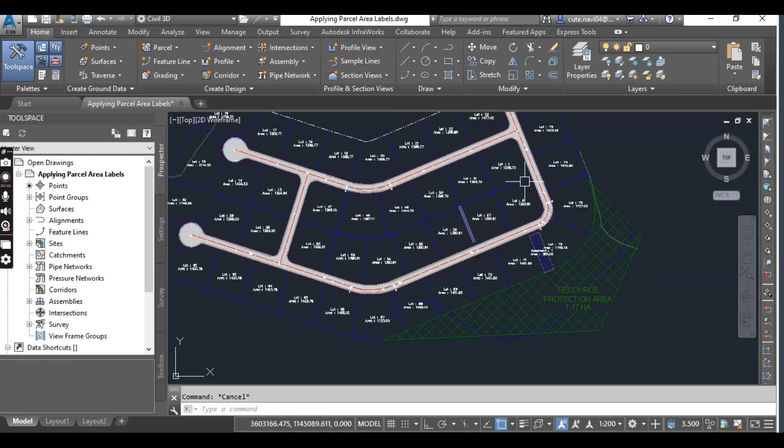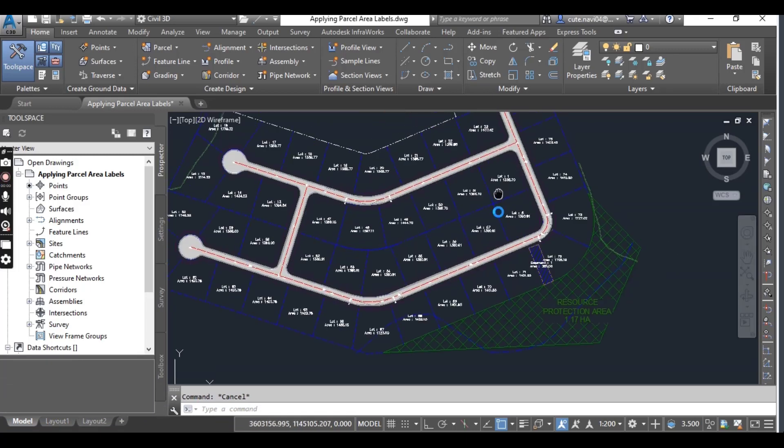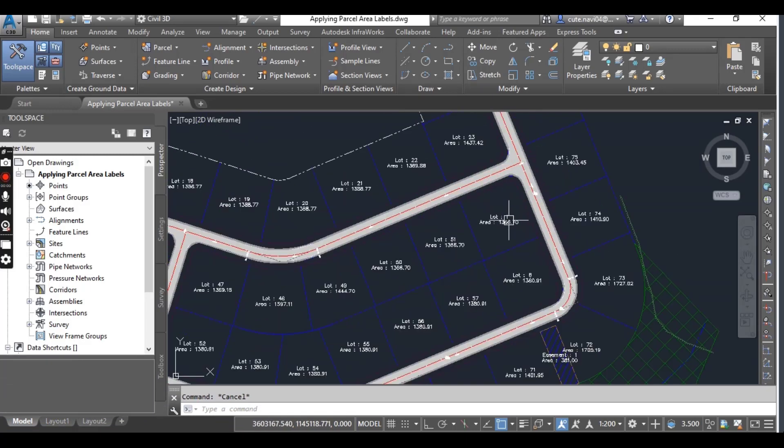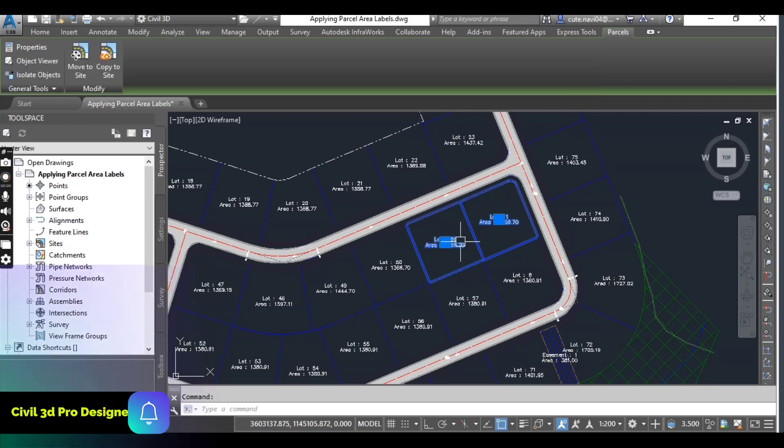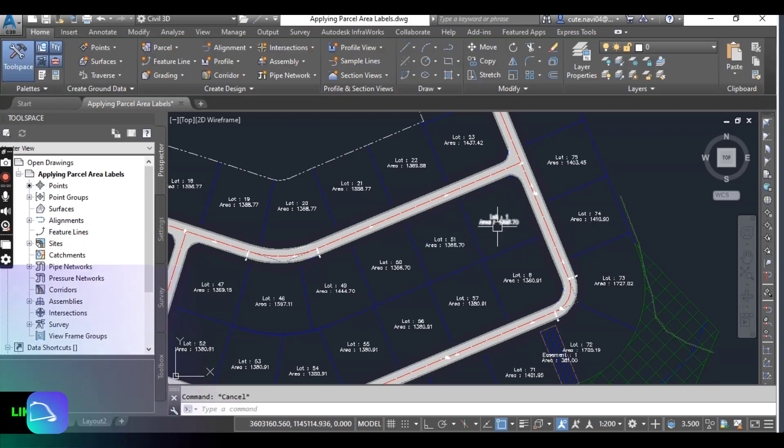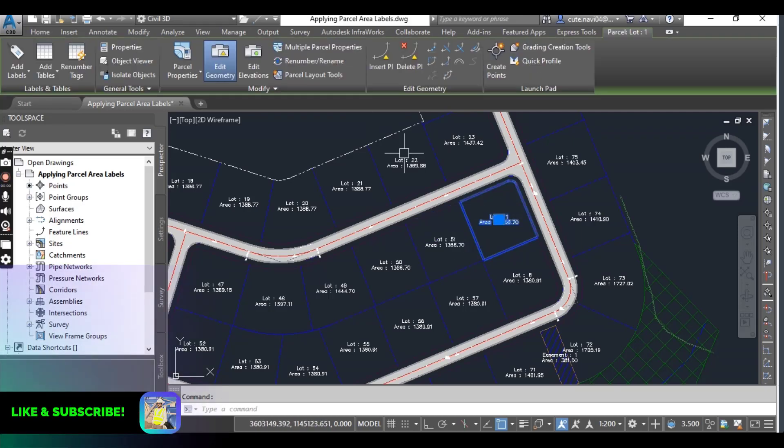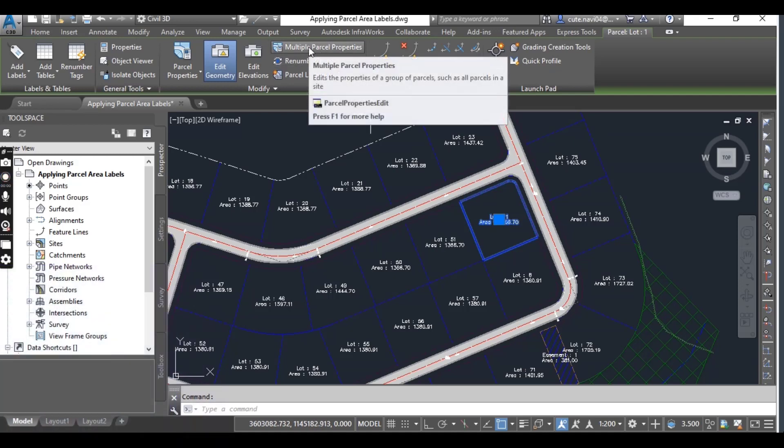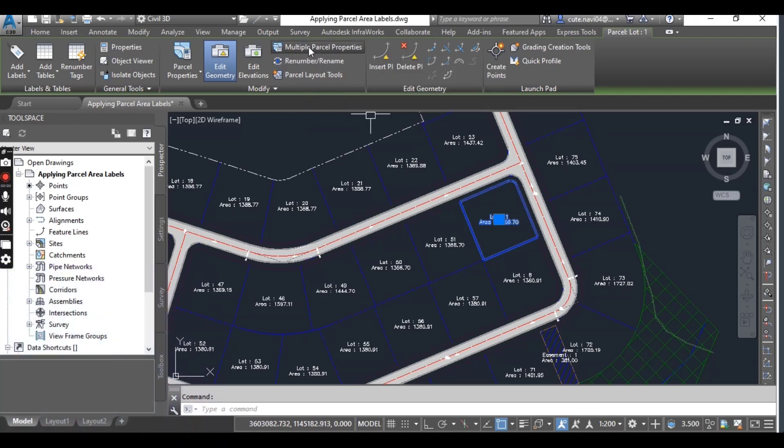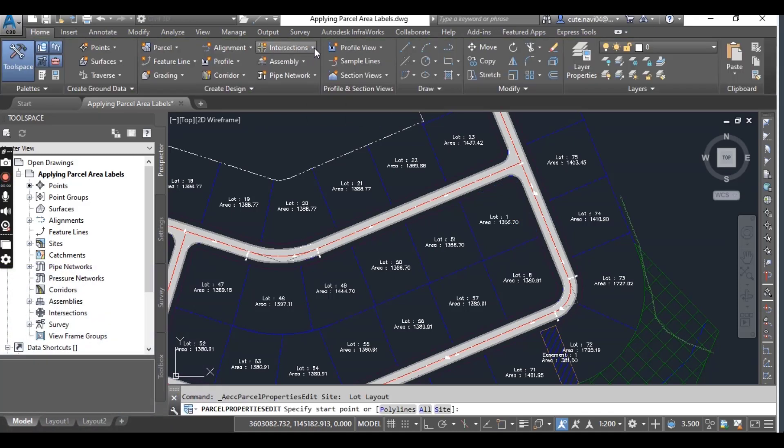Now, for example, we want to change some parcels. Just select these two parcels - sorry, just one parcel - and here you can see multiple parcel options.